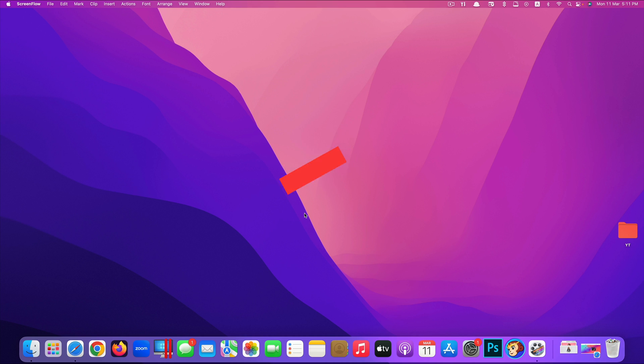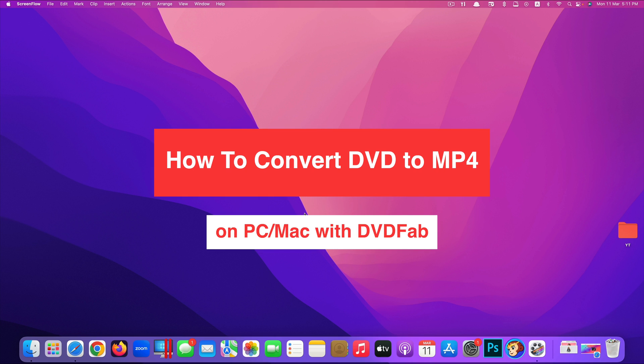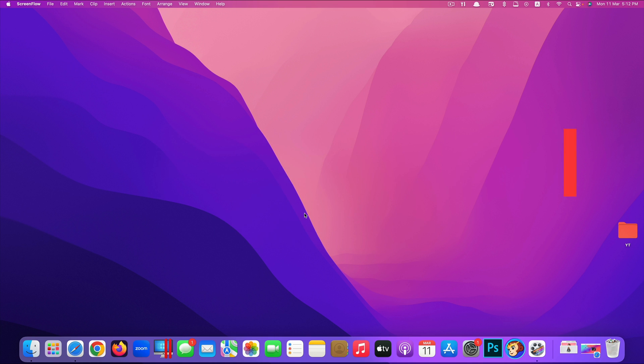Hi guys, today I'm going to show you how to convert DVD to MP4 on a Windows or Mac computer using DVDFab.